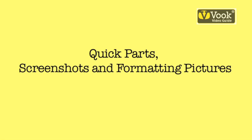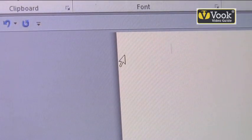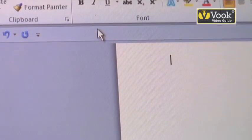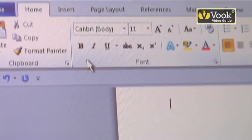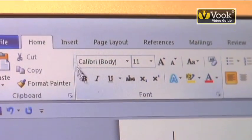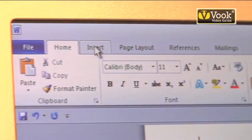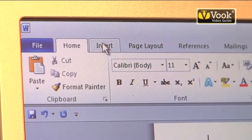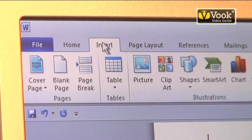Quick Parts — don't we like things that are quick? The first thing we're going to do is take our mouse, drag it to Insert, and left click.